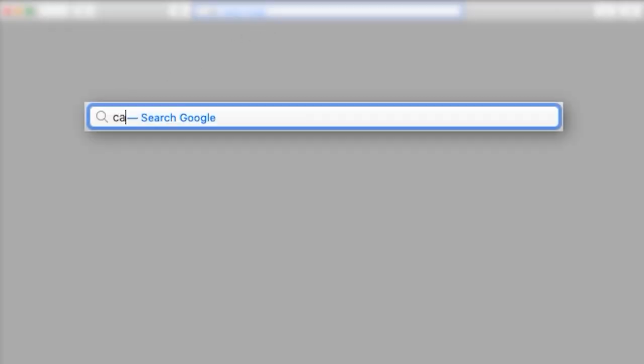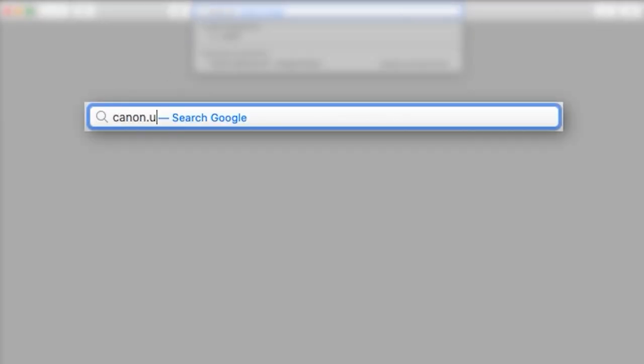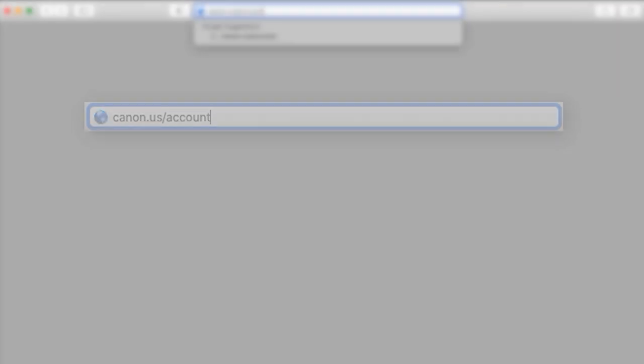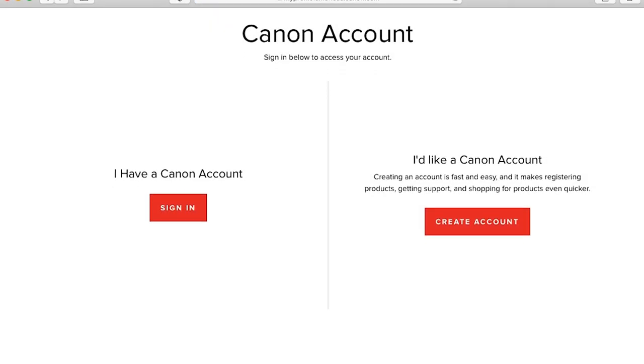To begin, visit canon.us slash account and click the Create Account button.